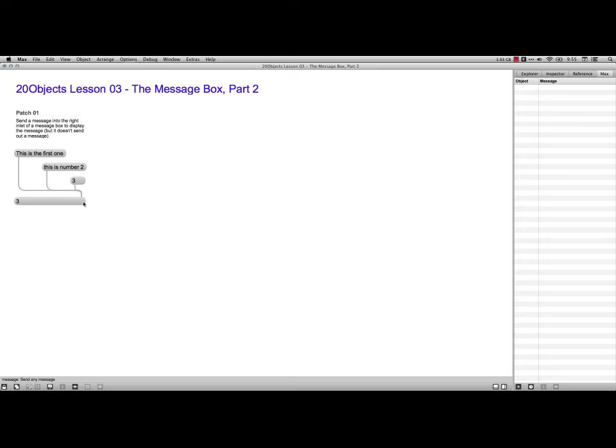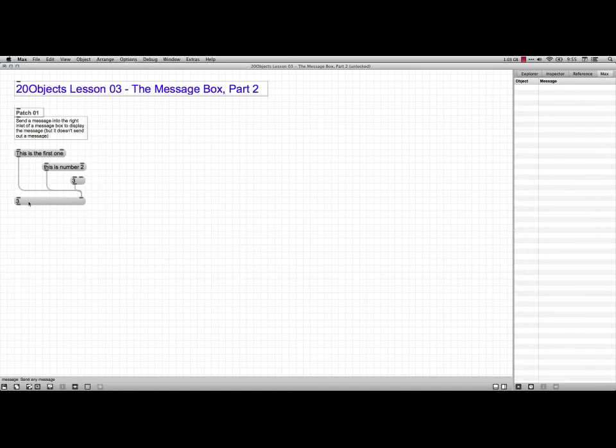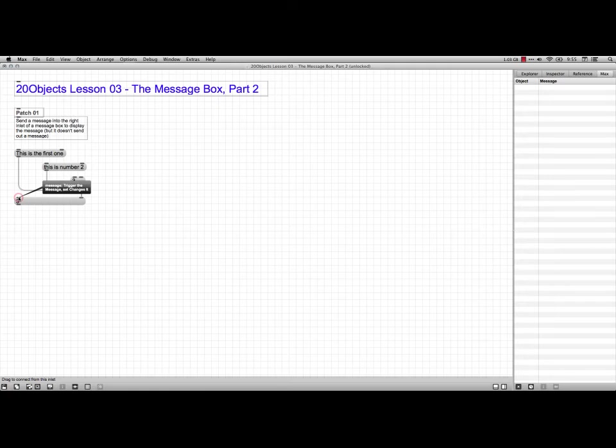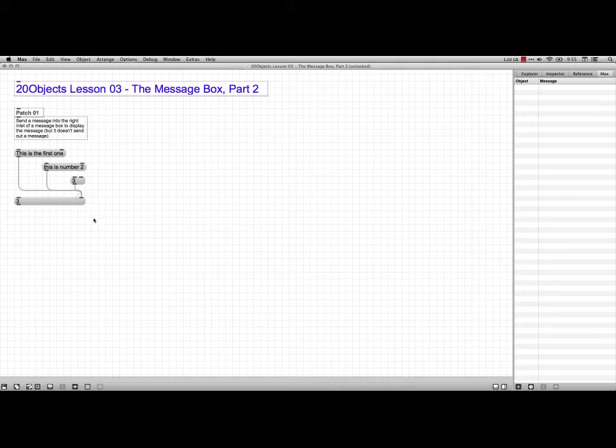Then sending them to the second box, and what you would find is that this changes the contents of the message box, but what it does not do is forward a bang. This is setting without forwarding. It's because this is a cold inlet. We've got two inlets here. This is a hot inlet. It says trigger the message, set changes to it. This one, however, sets the message without creating output, and that's what we just did right here.